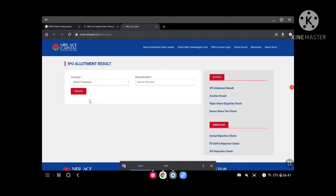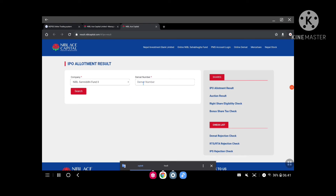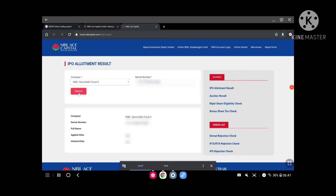Here you can find more relevant information and data. Select the app URL to check demand number, full name, applied units, and allocated units to see your allotment result.